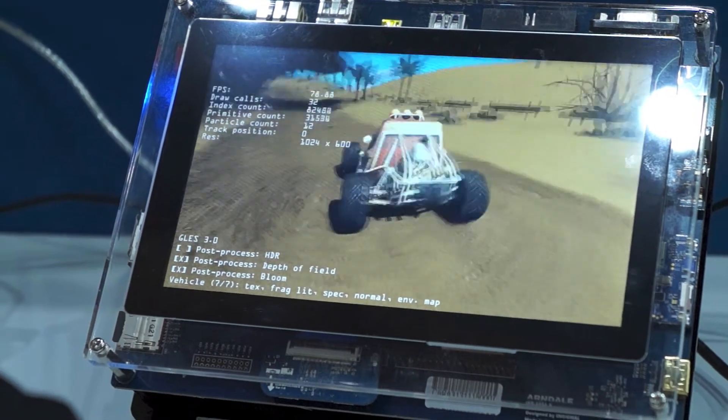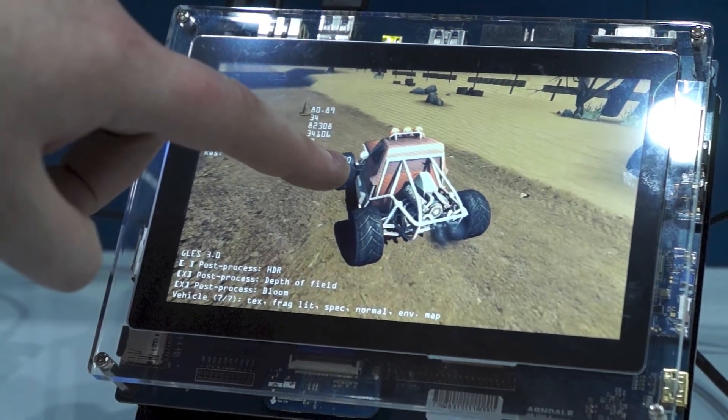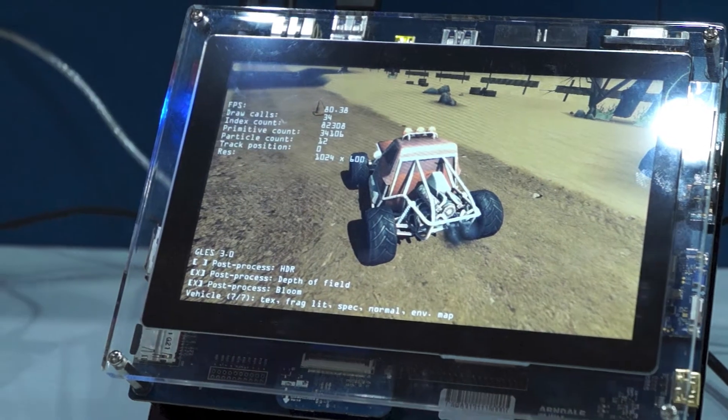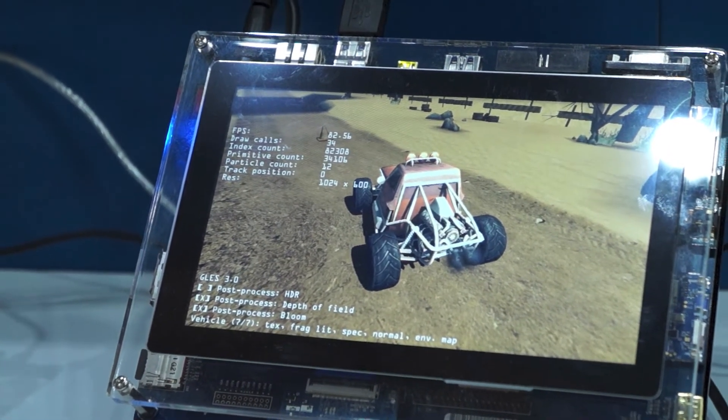Also, self-shadowing. Here, the bars are actually shadowing onto the car, which in GLASS 2 mode doesn't happen.